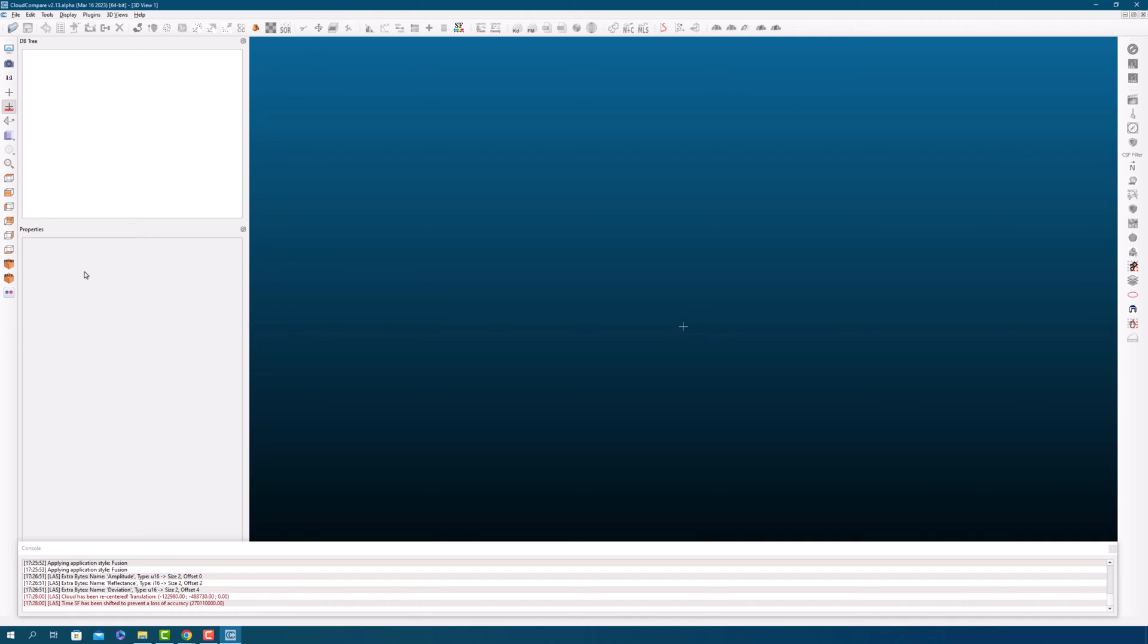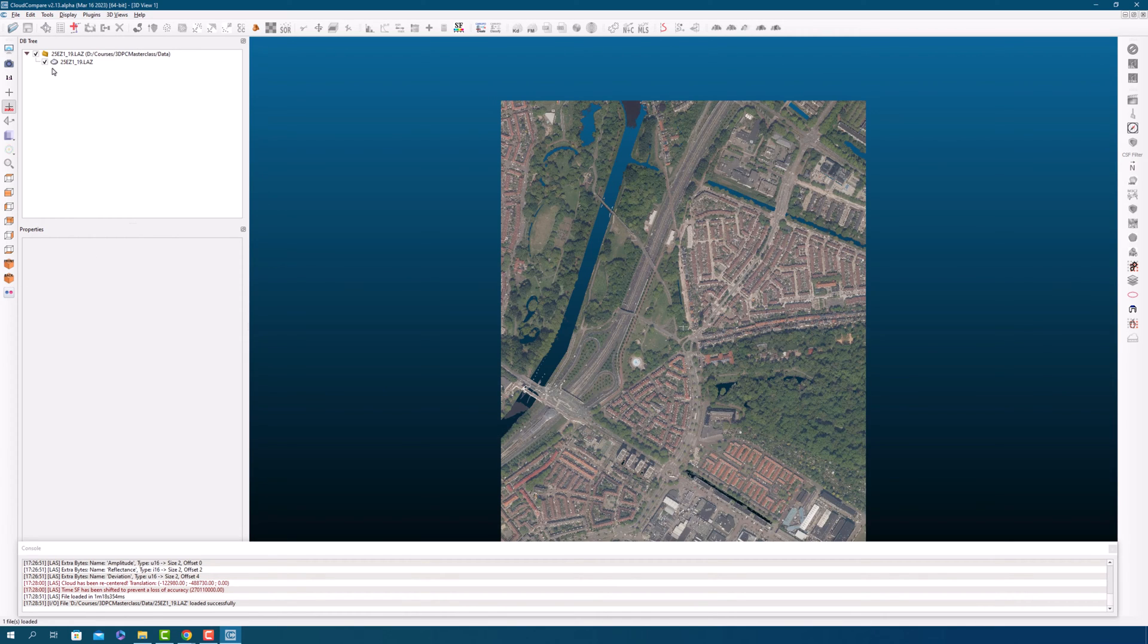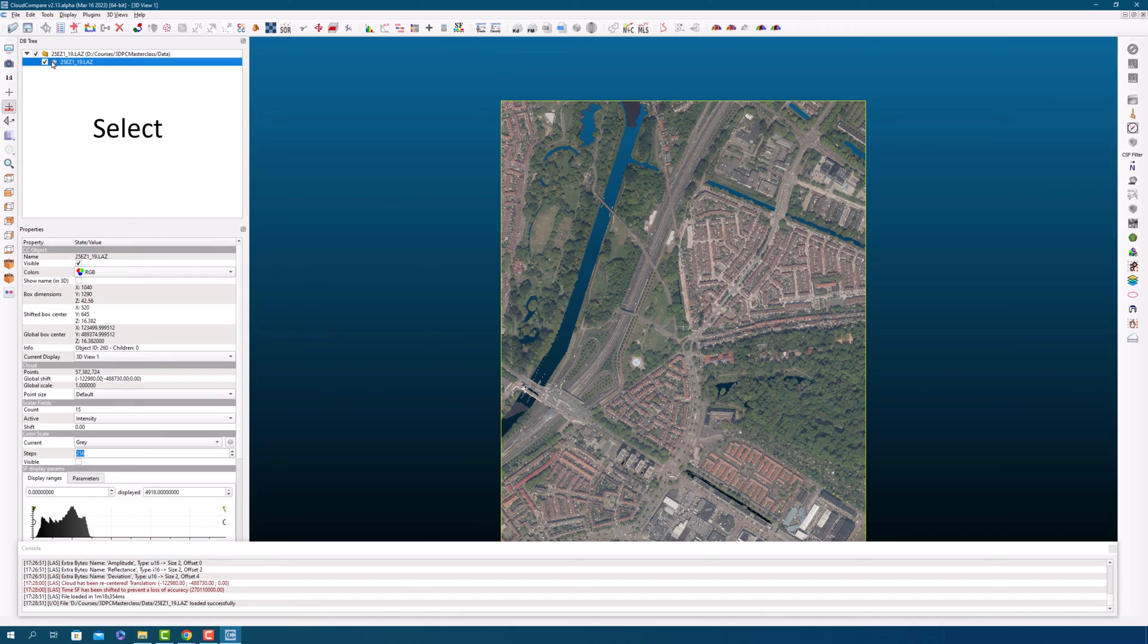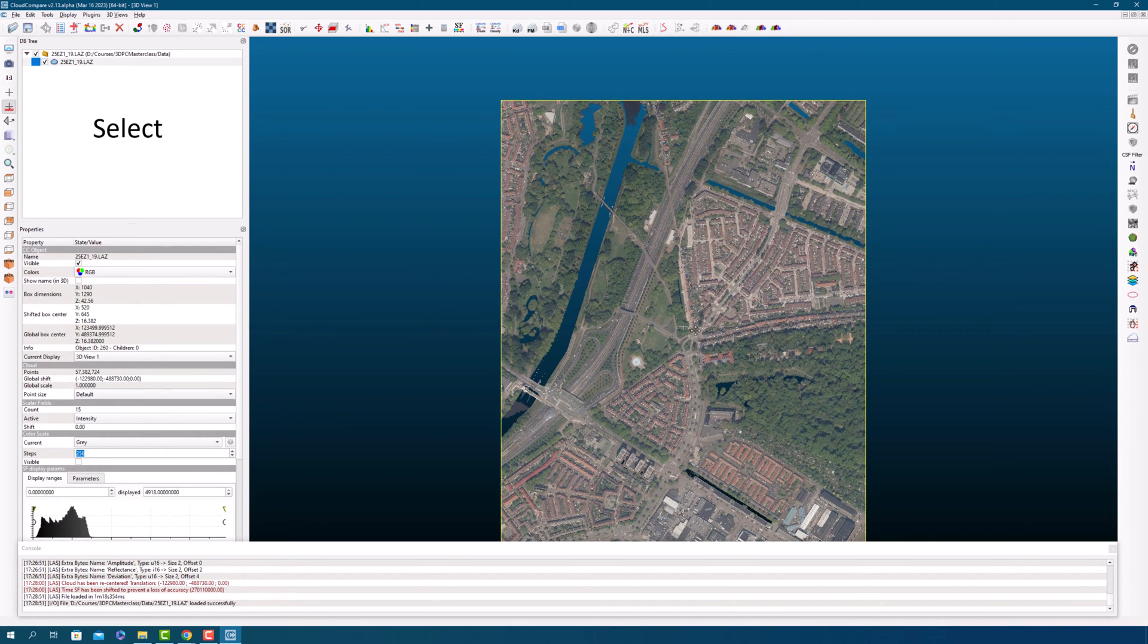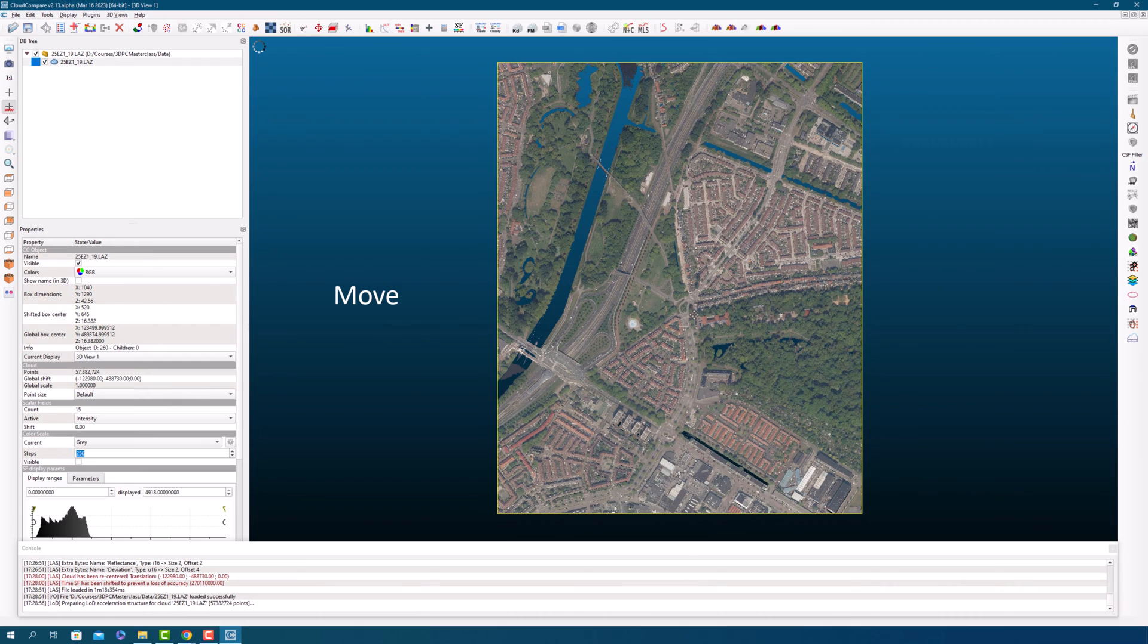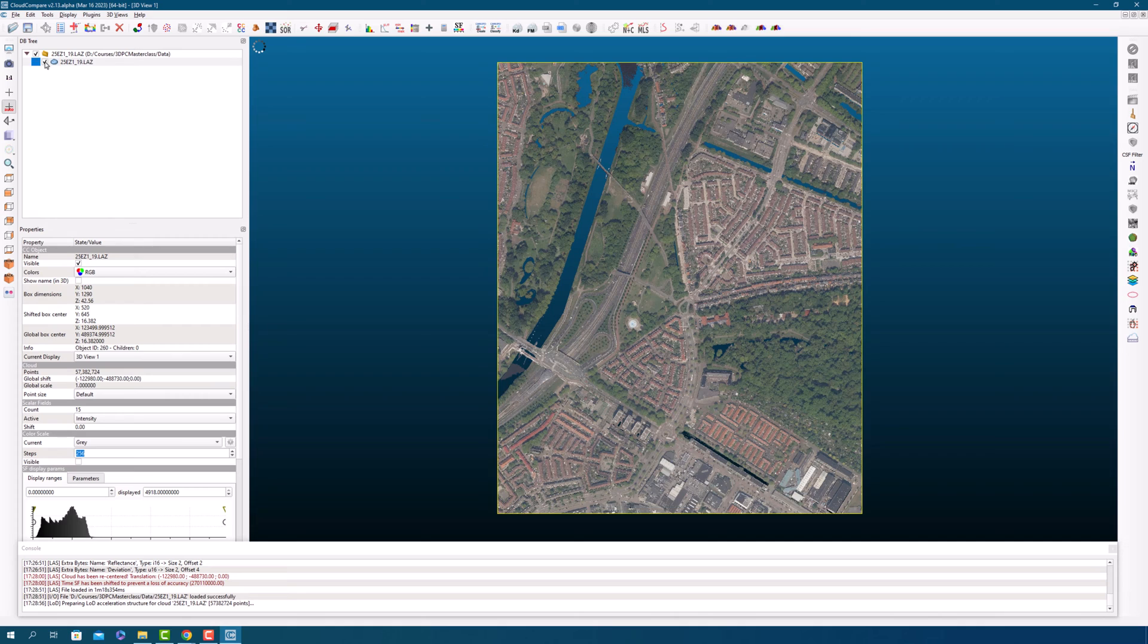Now that you have loaded your point clouds into Cloud Compare, you can see them in the 3D view and in the database tree on the left hand side. If you want to select a point cloud, simply click on it in the tree view and you will see a yellow bounding box appear around it. To move the point cloud, you can right click and hold while dragging the mouse. To rotate the point cloud, simply left click and hold while dragging the mouse.